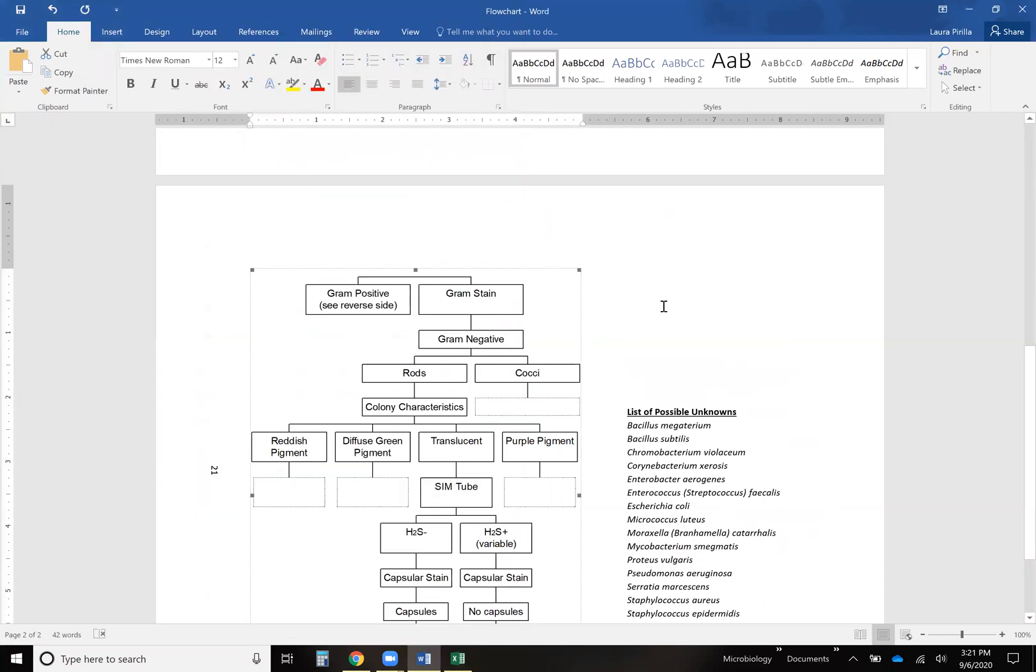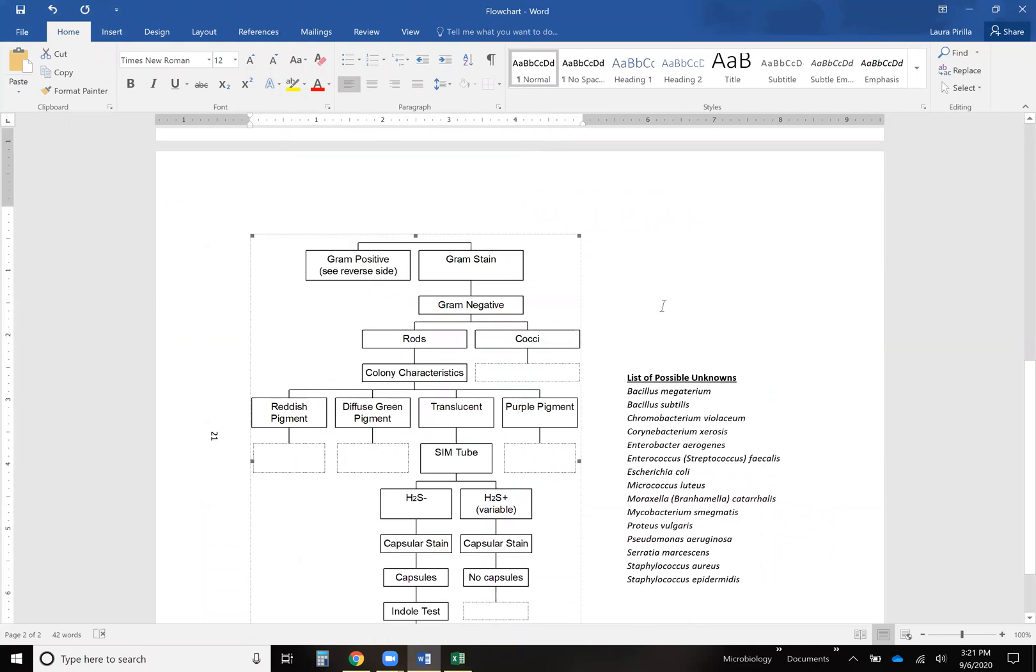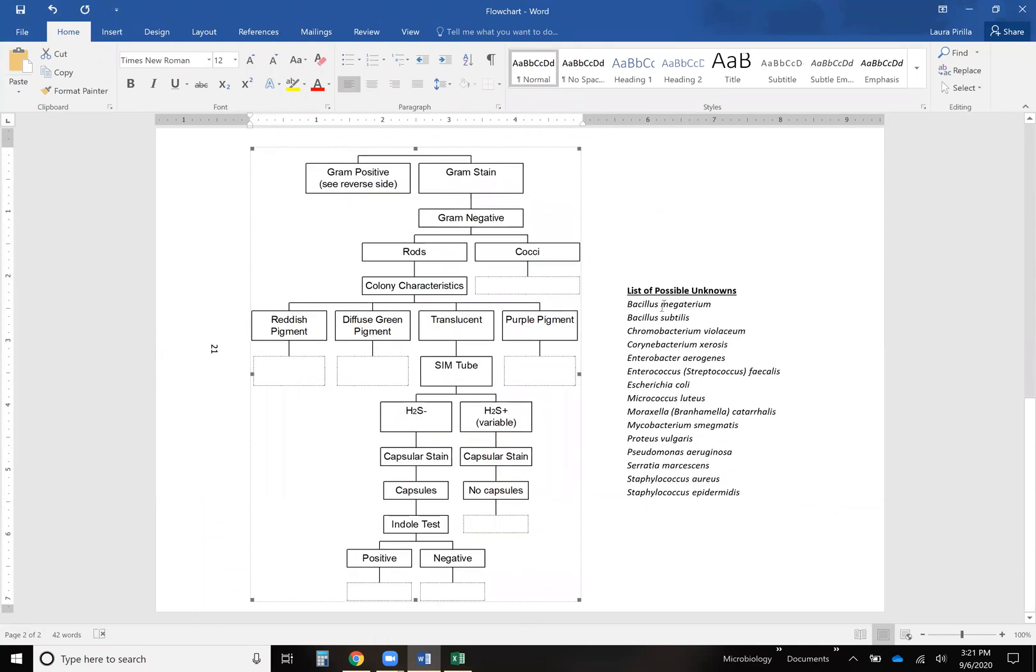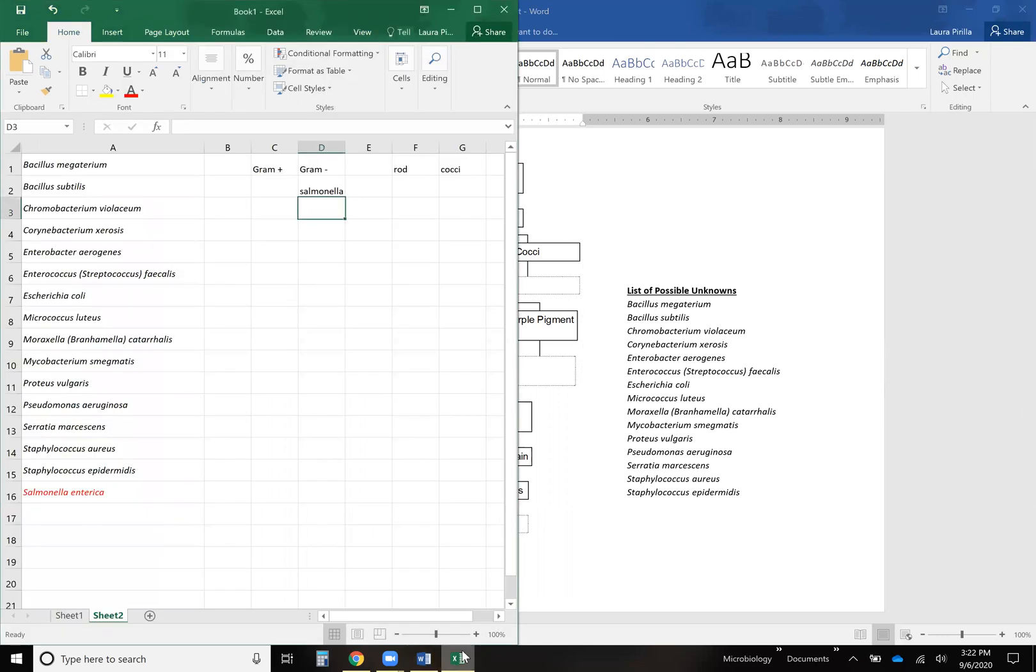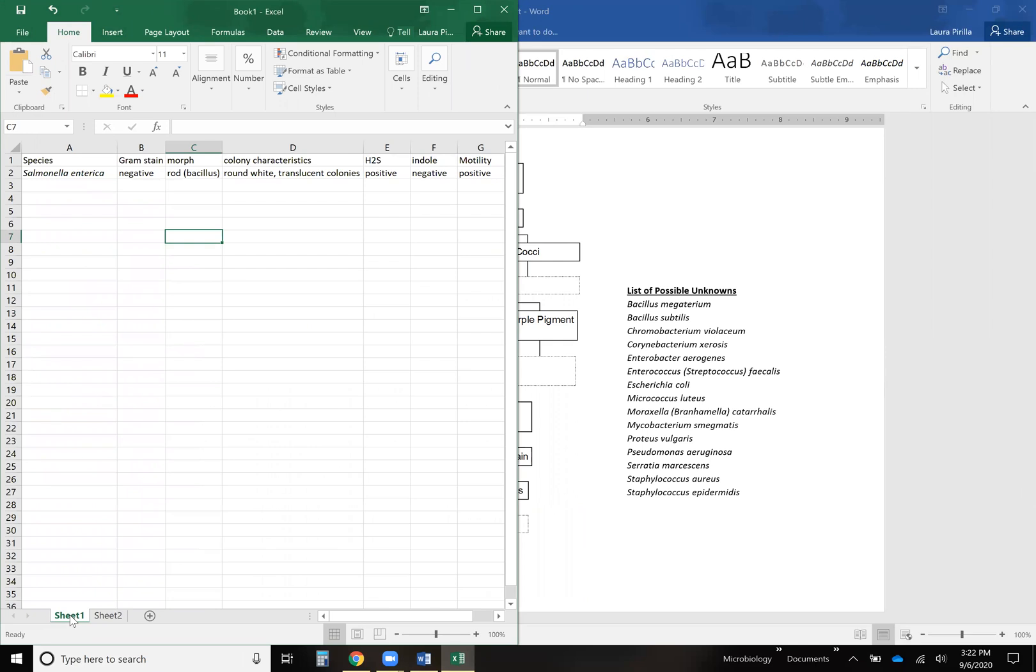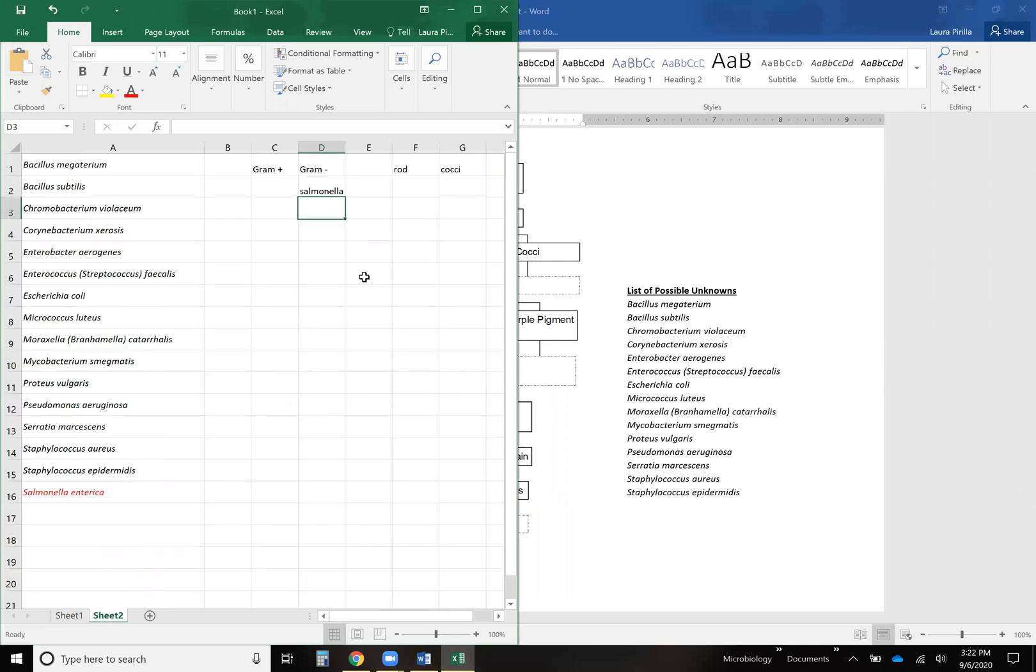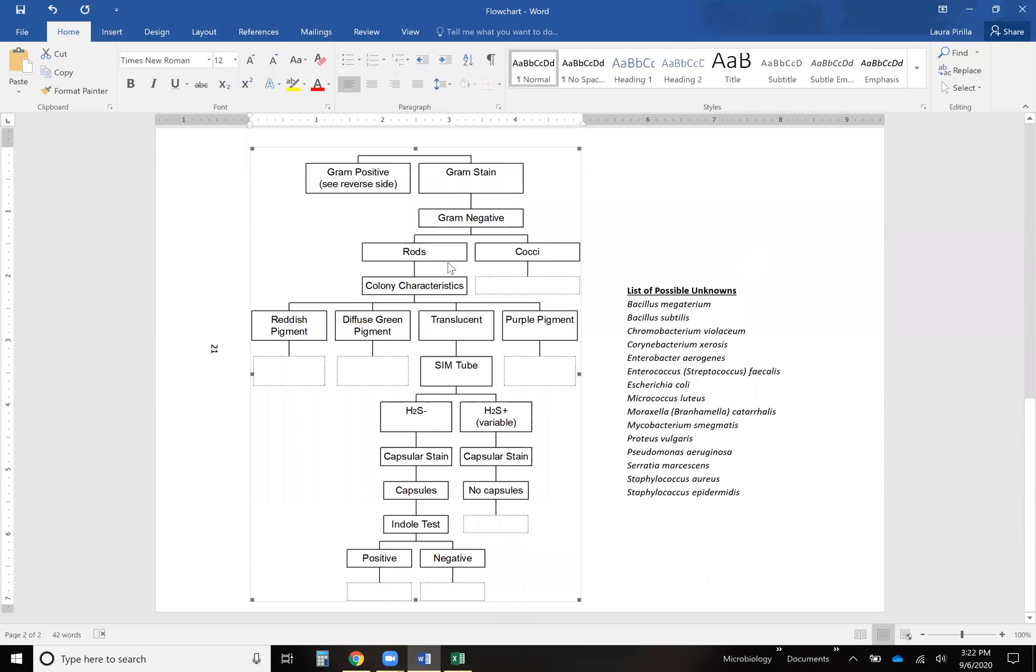Then the next thing, since we know it's gram negative, is that we're going to be filling it in somewhere on this chart rather than the one on the other page because this one is all the gram negative stuff. So then the next thing you need to know is what morph it is. Is it a rod or a cocci? So I looked it up and Salmonella is a rod. So that's gonna go in this column. So you know it's going to go somewhere from here over. It's not going to be this empty box.